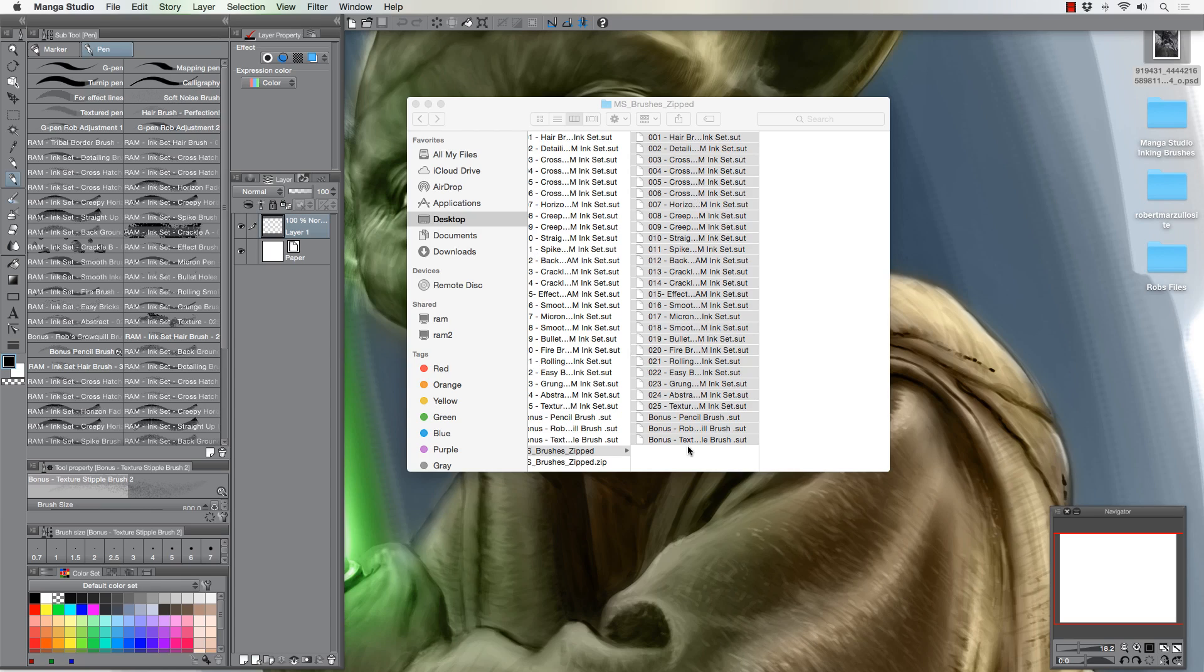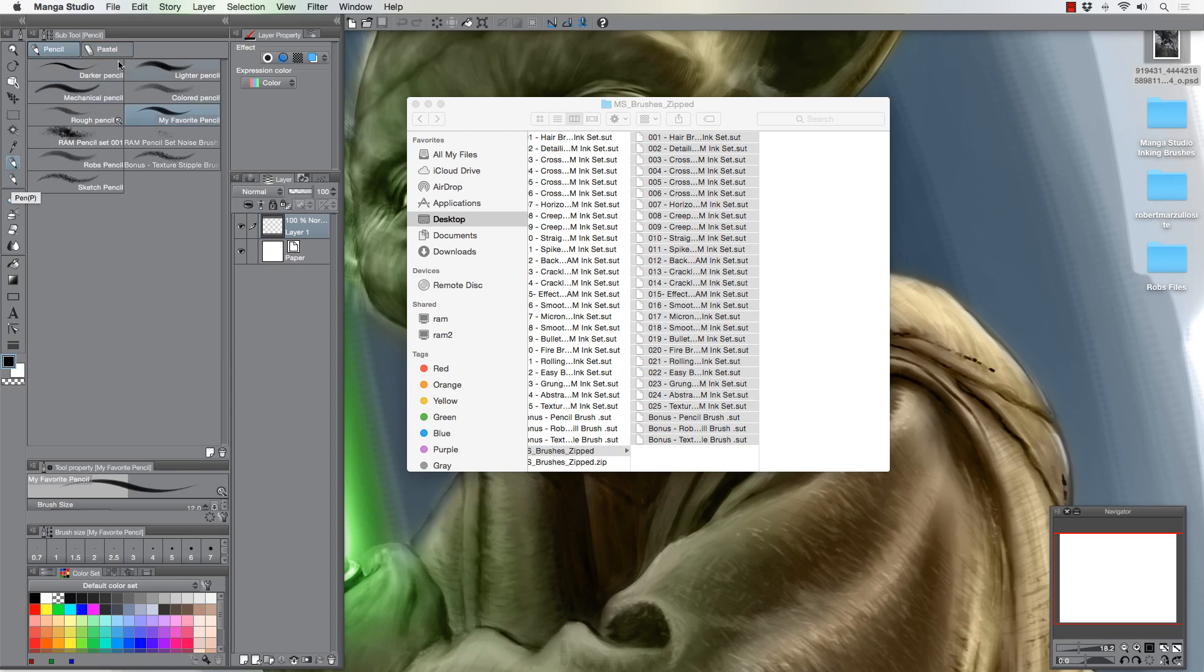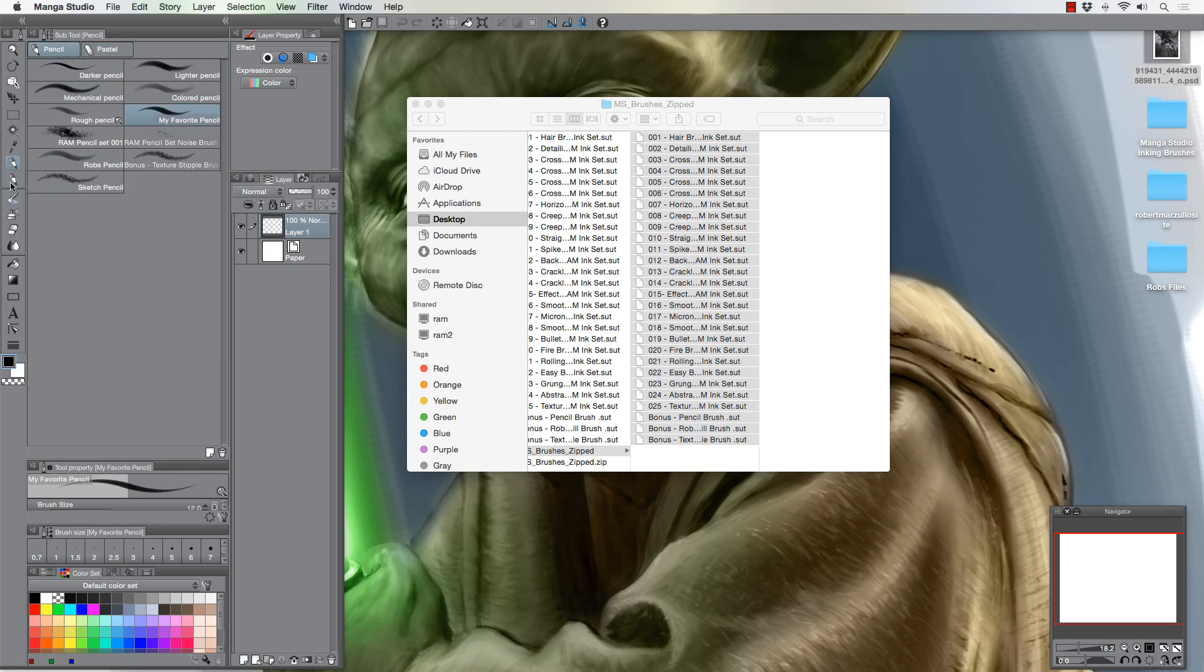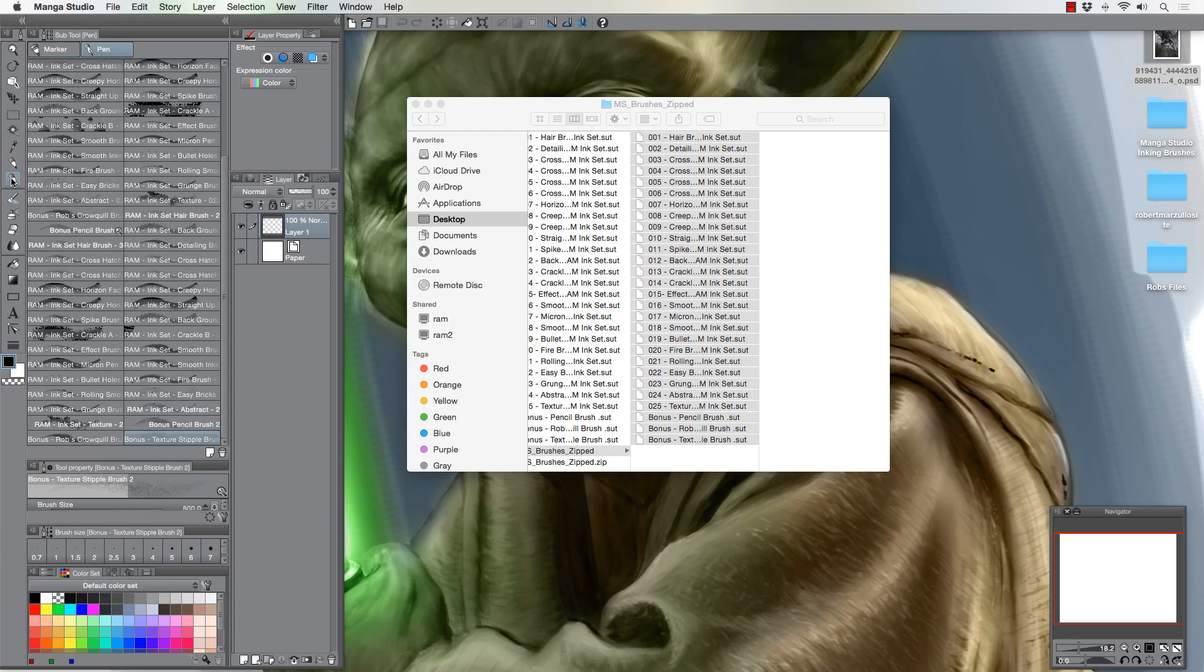But that's essentially how you would load the brushes in manga studio all at once. So you would unzip the file, you would highlight them all, you might have to bounce back and forth opening the windows, and then you would drag them and drop them right into the pen tool. I would recommend putting them into the pen tool area, but you really don't have to. These windows are customizable, you can add these for different categories of brushes.